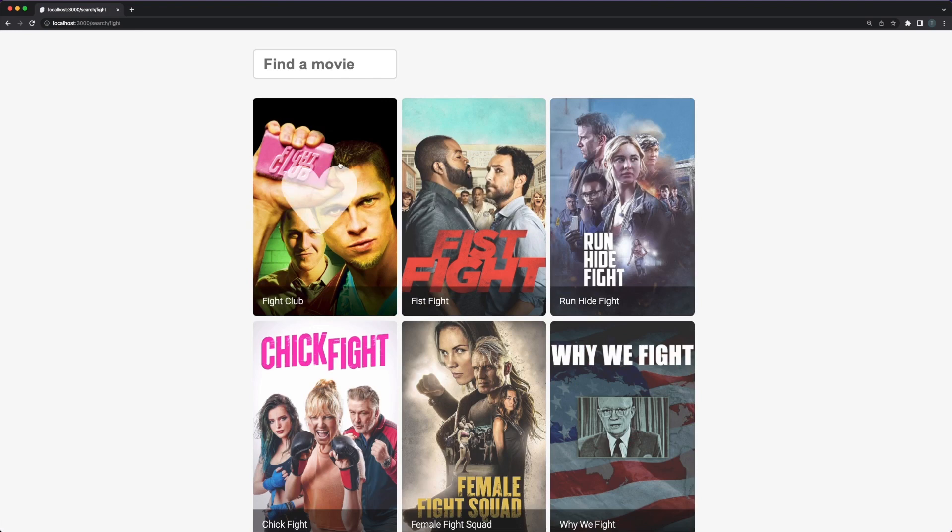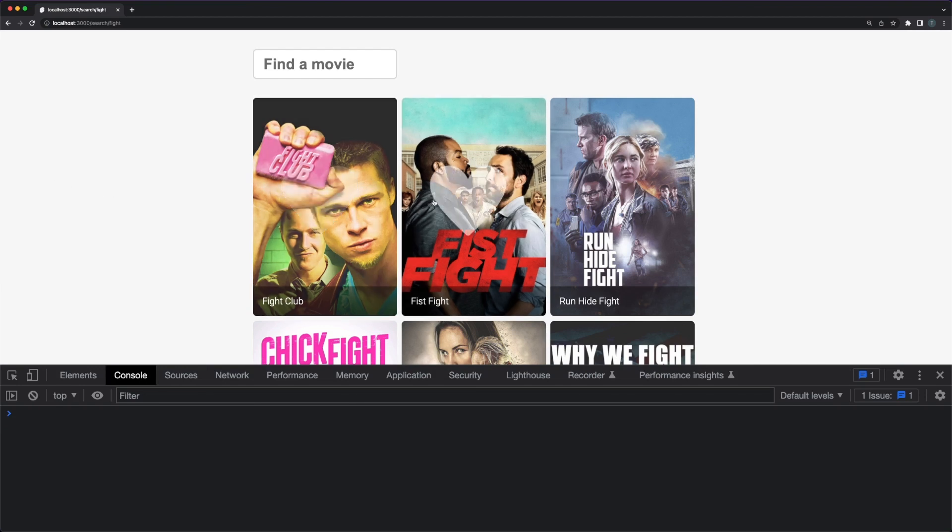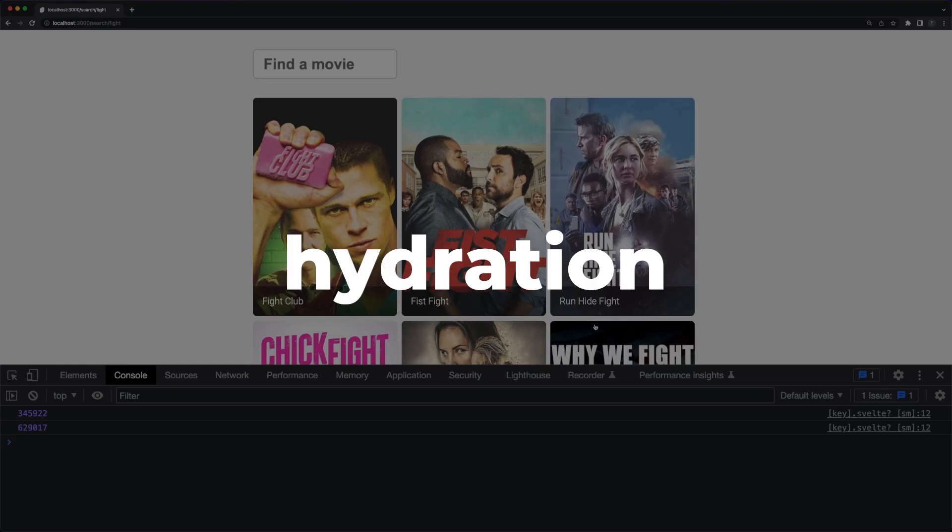Understand that this scenario does a whole round trip to the server and back. So, the search endpoint is triggered, the results are retrieved from the third-party API, and then the component is first rendered on the server. It is then sent as plain HTML to the client. To ensure that your page is interactive, SvelteKit will render the component again on the browser, in a process called hydration.